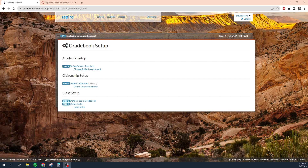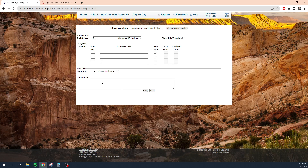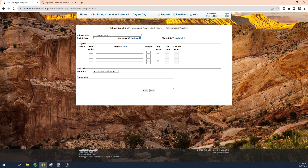So as you can see, this is a three-step process, or four-step process if you're not linking your stuff together. Step one is to define the subject template. What this means is you can create a set of categories by which you're going to assess your students. So let's just do an example — Mr. Storm semester one. And let's say I want to weight my categories, so I can click there and say this is going to be category one.